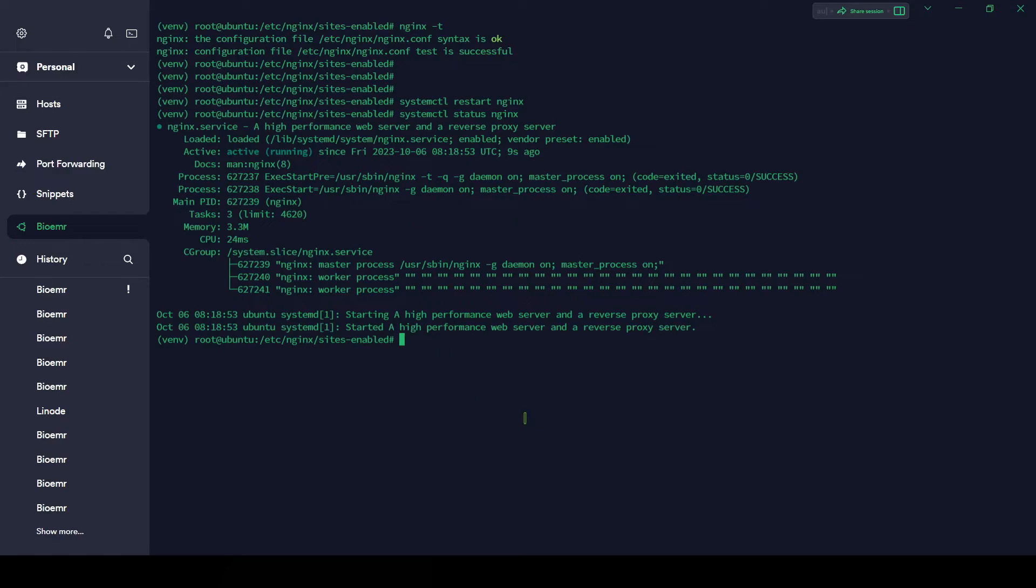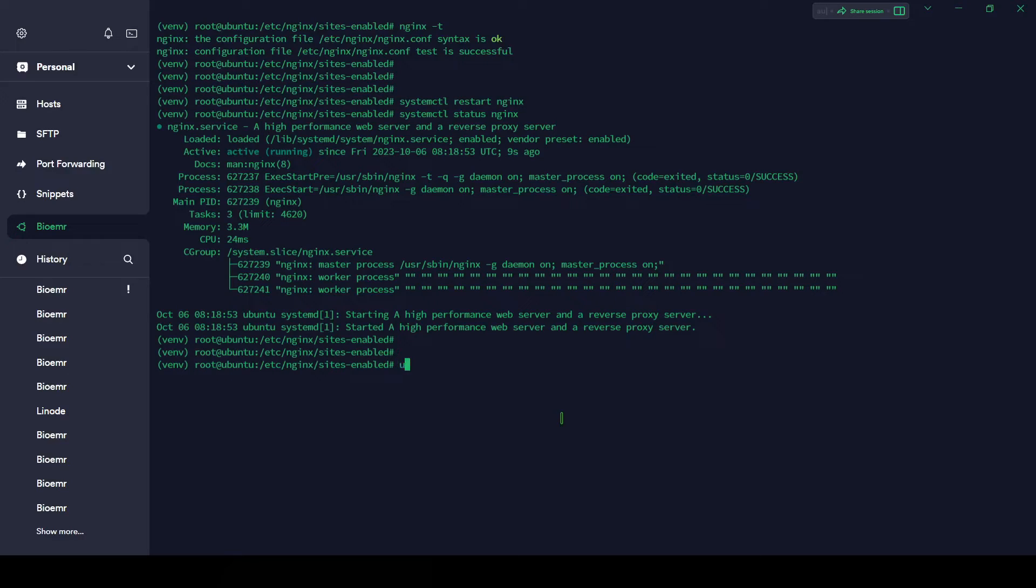If you are facing any error or something else, you can allow Nginx in UFW, which is a firewall. ufw allow nginx full. You can do it with root privilege.